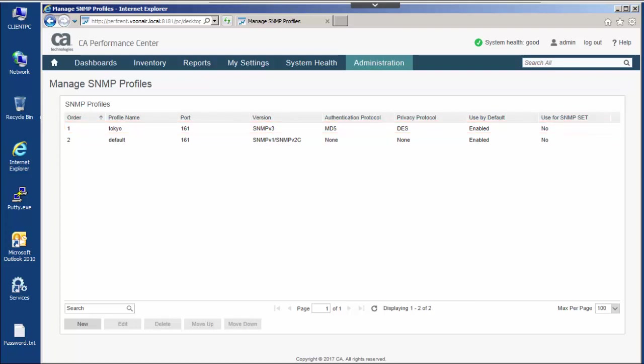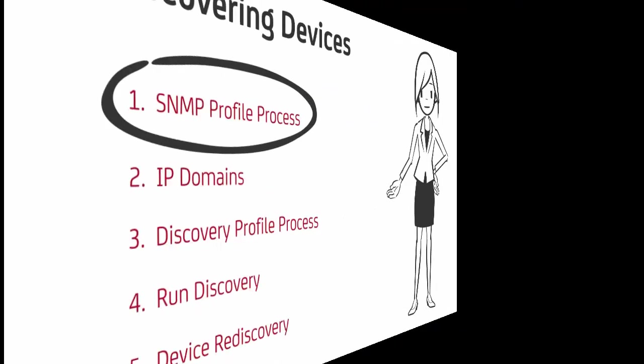Changes to the order do not affect existing polled devices. The highest priority profile, which is successful for a given device, is the one which is used. When discovering each device, profiles are used in parallel. Therefore, the number of SNMP profiles is not a factor in discovery performance.